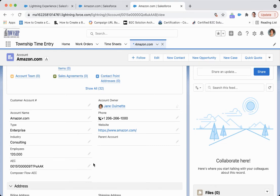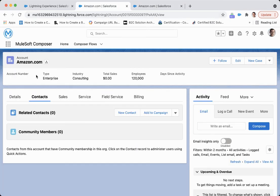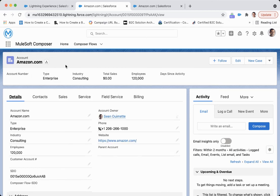That's really going to act almost as an external ID here. And if I come over to Amazon, I can see the SDO account ID from that additional instance of Salesforce. So using the MuleSoft Composer, you're able to do those connections Salesforce to Salesforce extremely easily with clicks, not code.